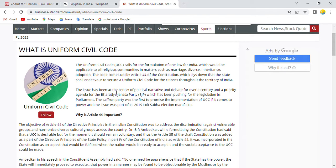The issue has been the centre of political narrative and debate for over a century and a priority agenda for the Bharatiya Janata Party, which has been pushing for the legislation in parliament.